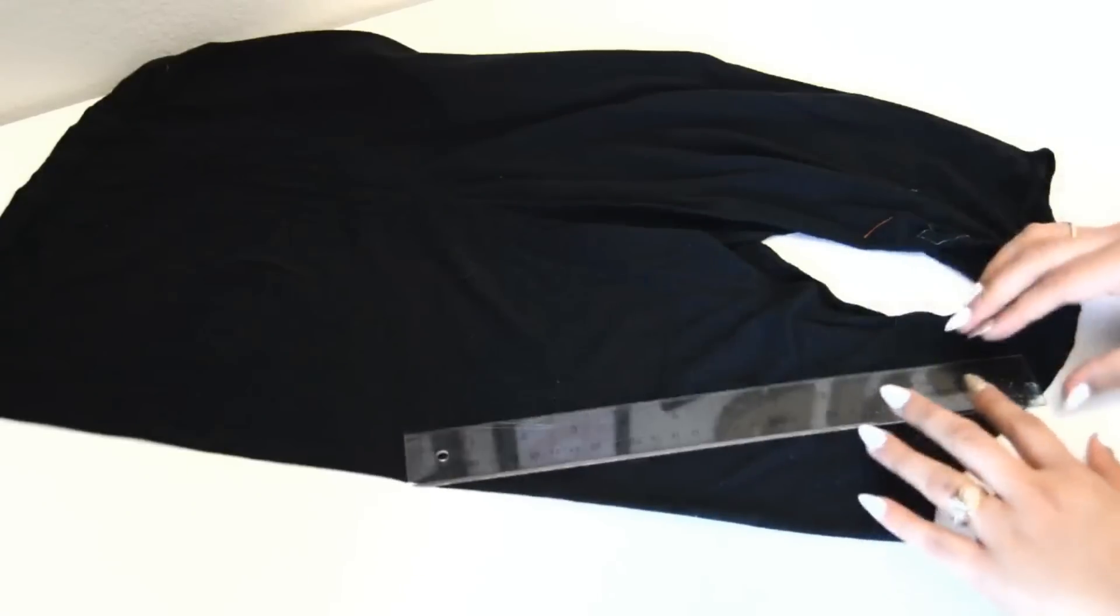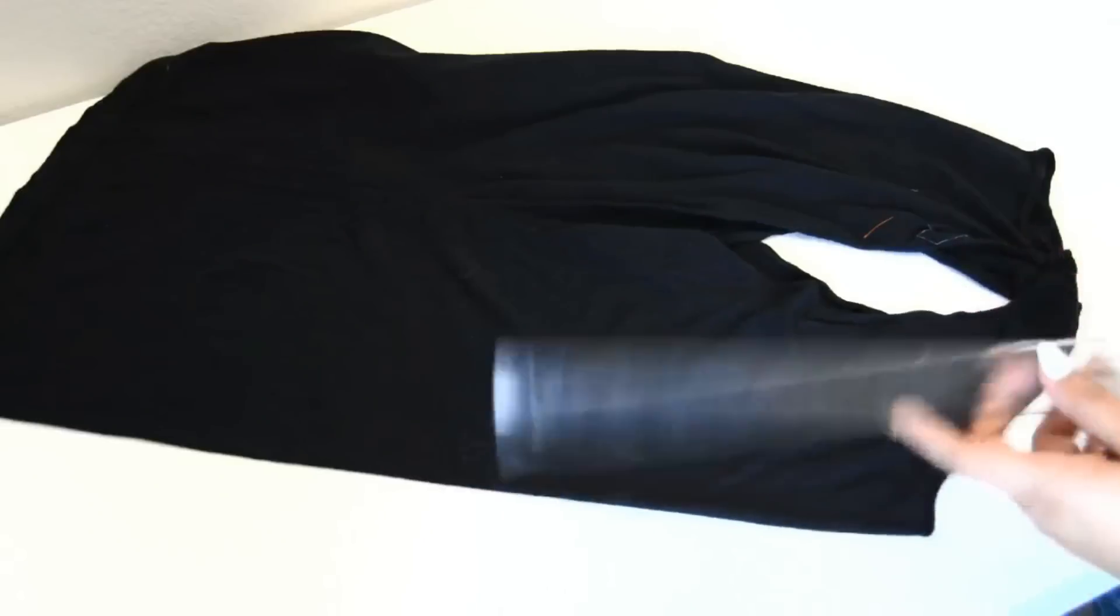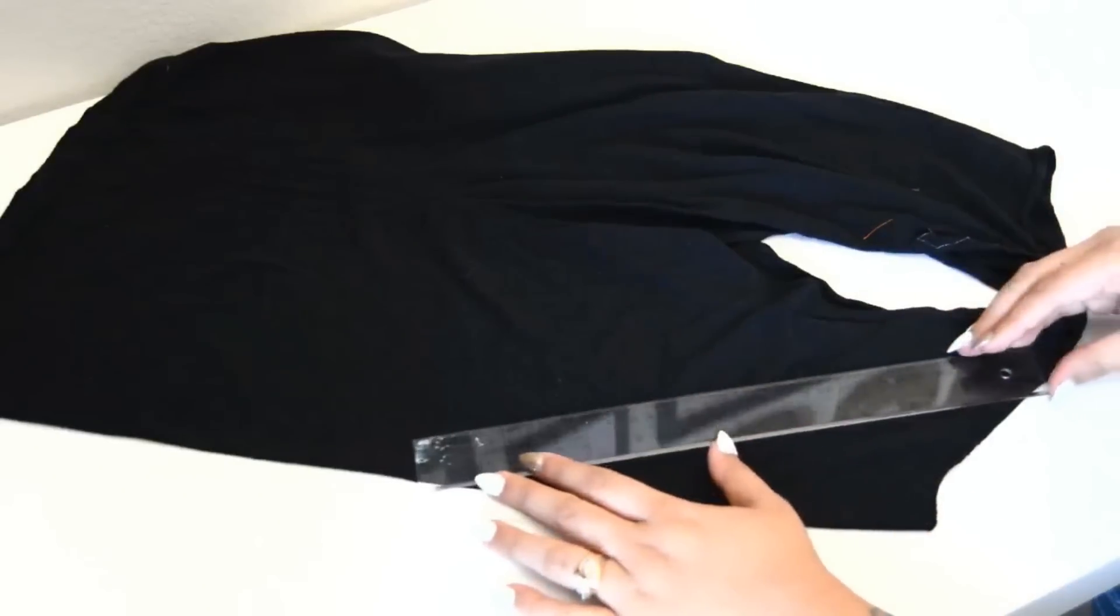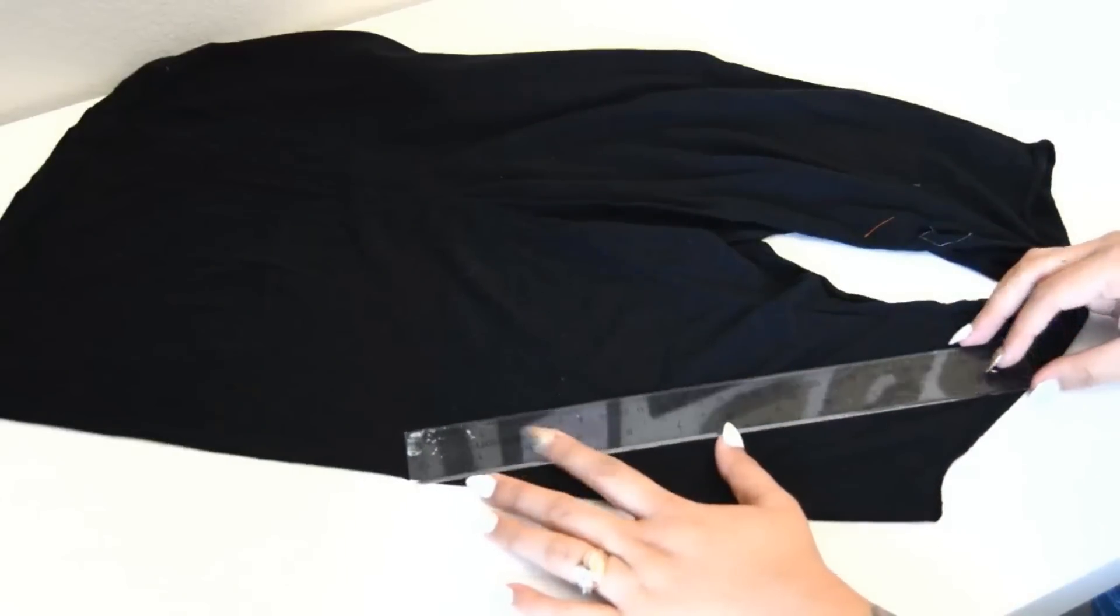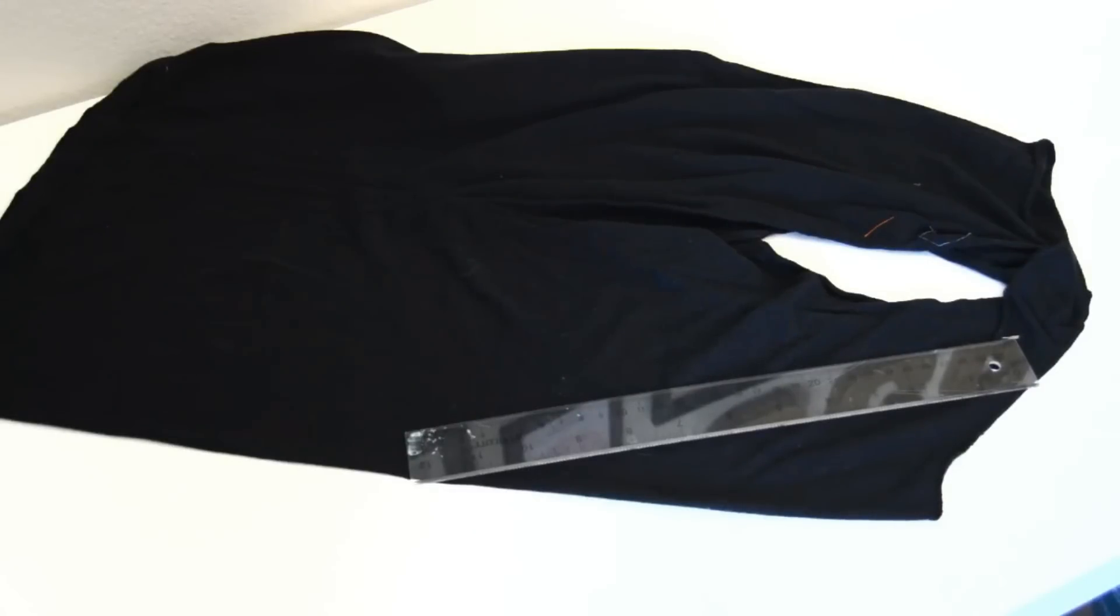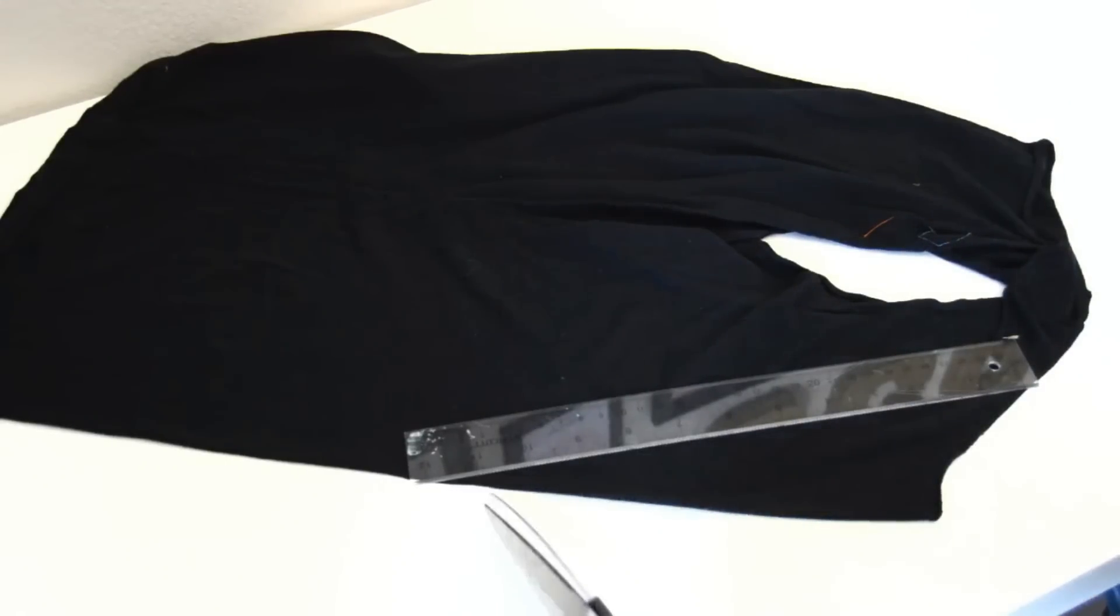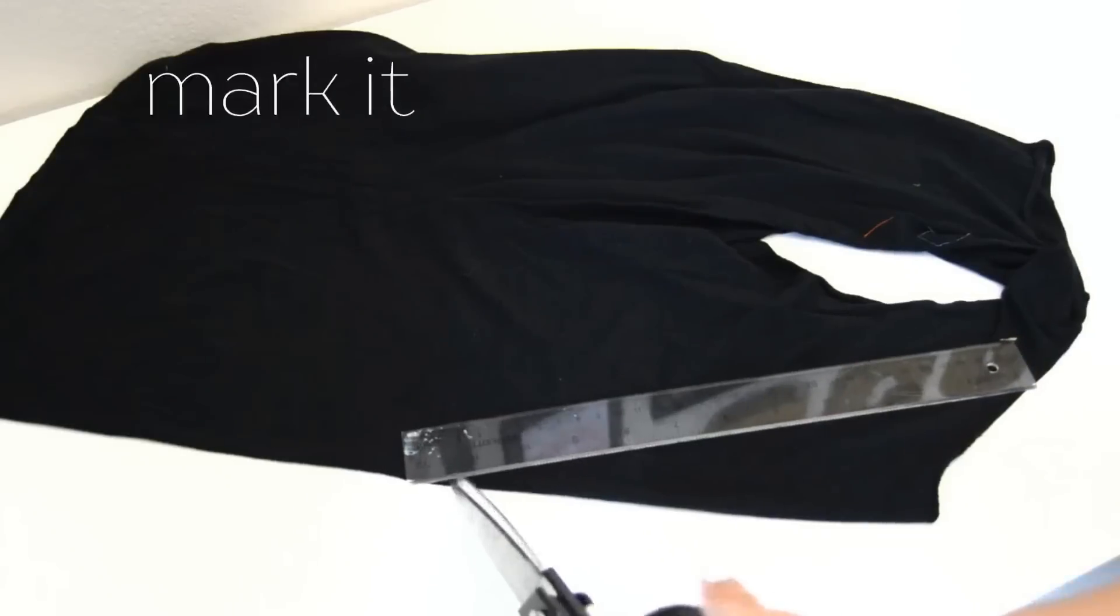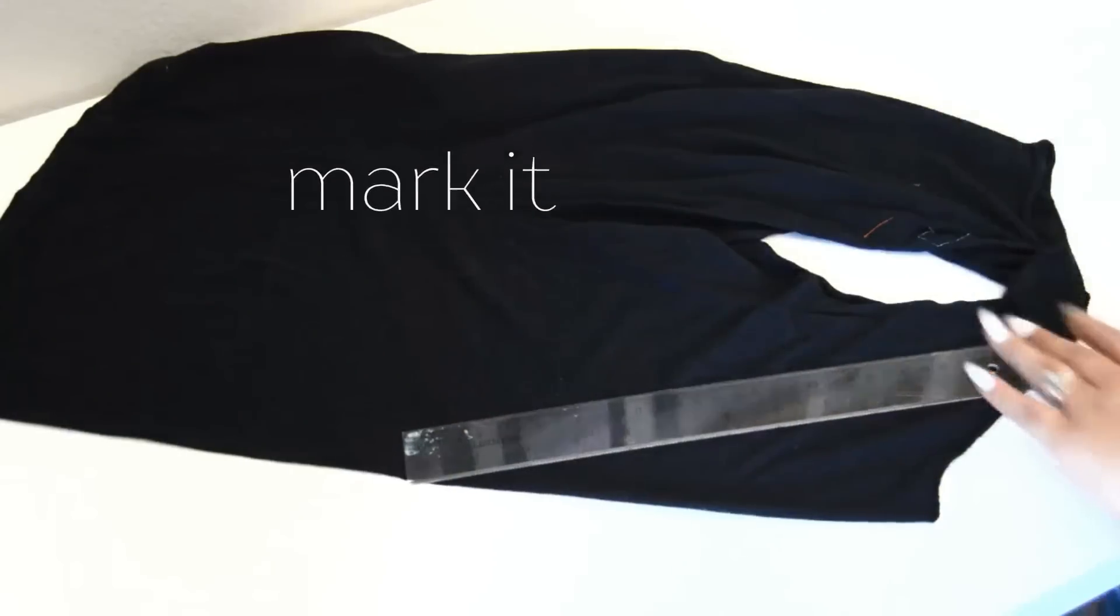Now you want to measure how low you want your v-neck to be. I recommend before doing that you measure it on your body first. I didn't do that part actually, so I cut mine a lot lower than I wanted it. And you'll see that at the end, but I cut mine about 11 inches down, so I think 6 to 8 inches would be perfect.